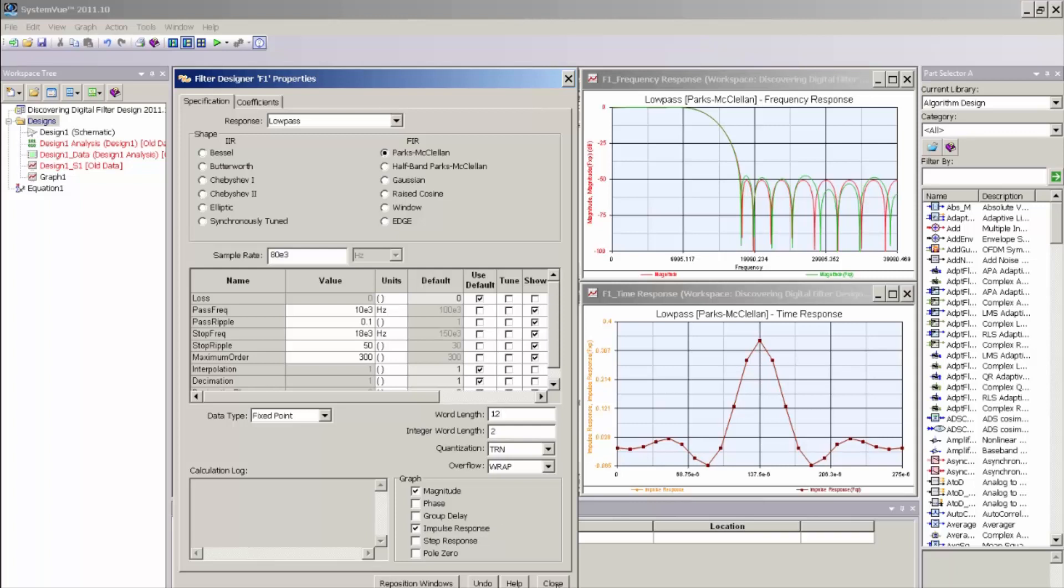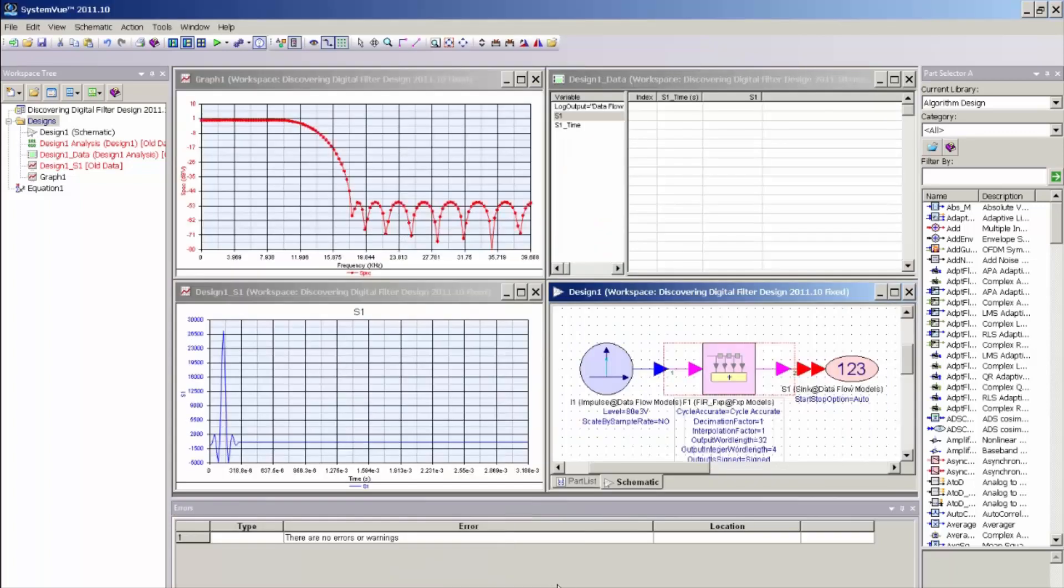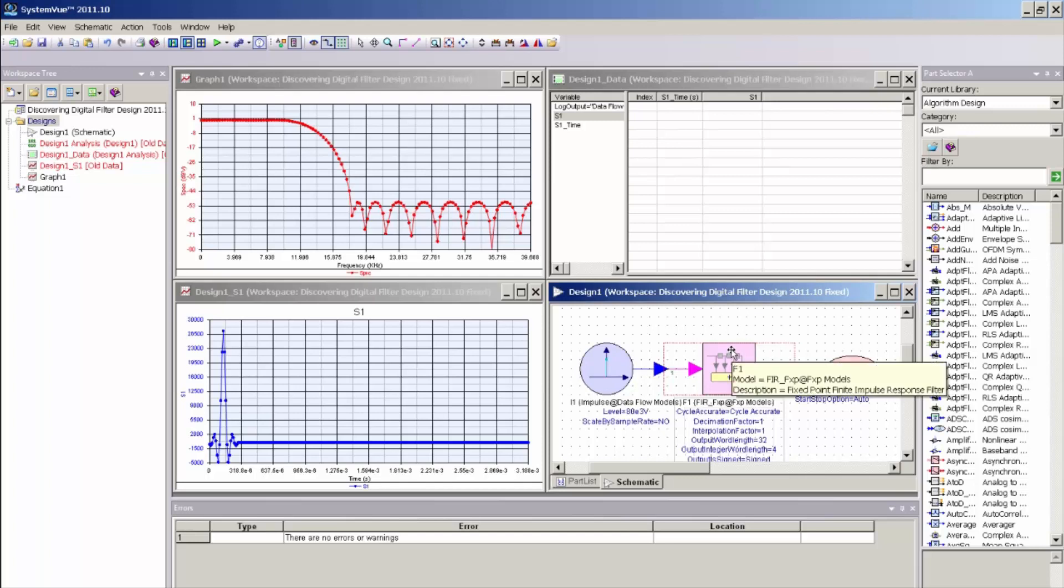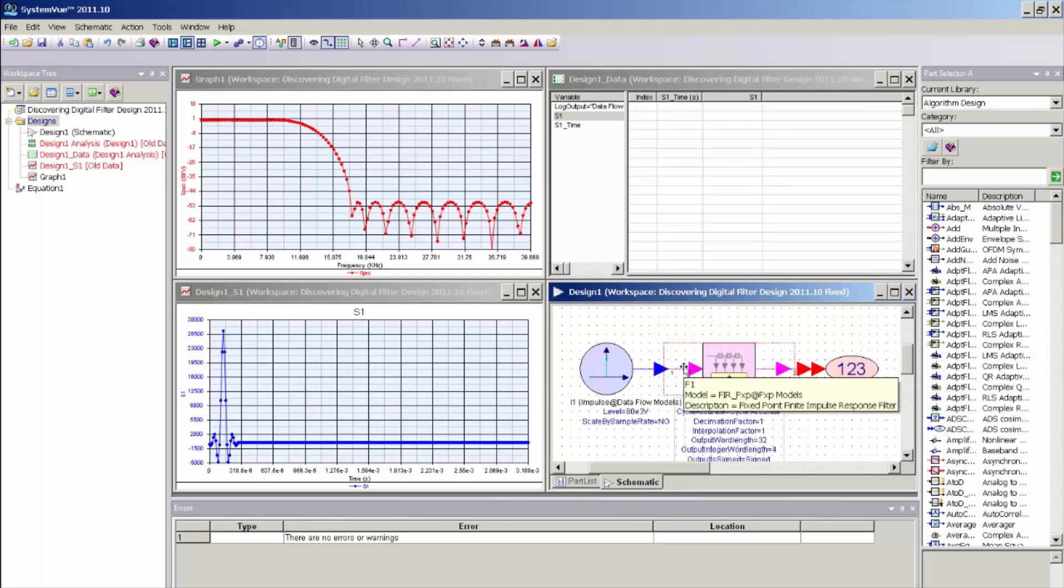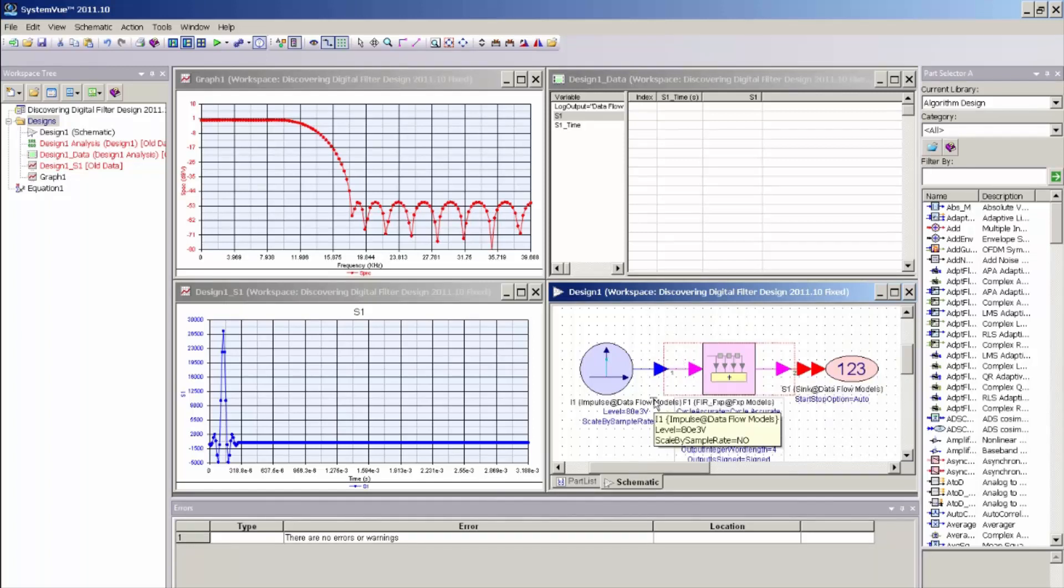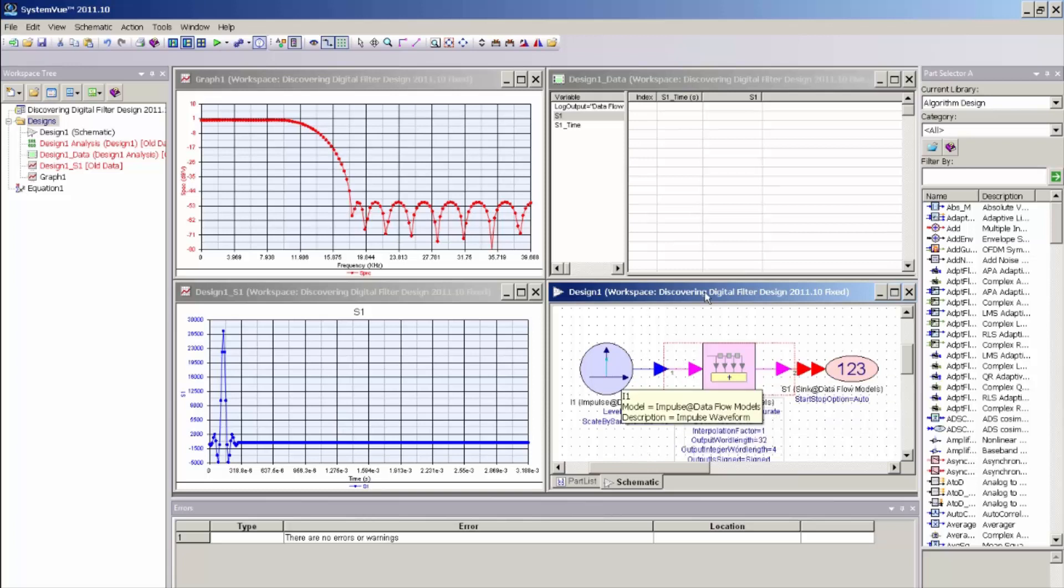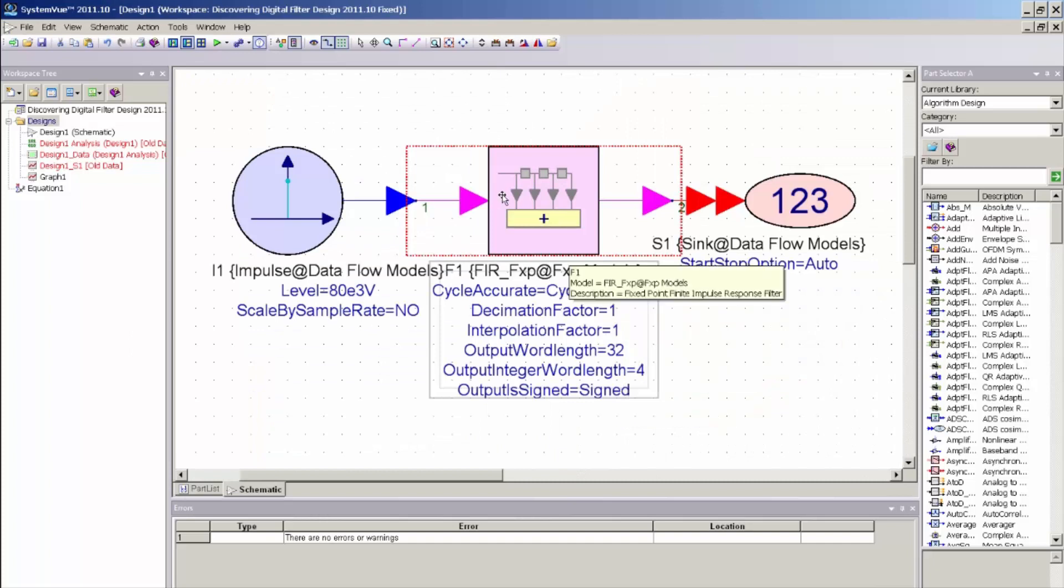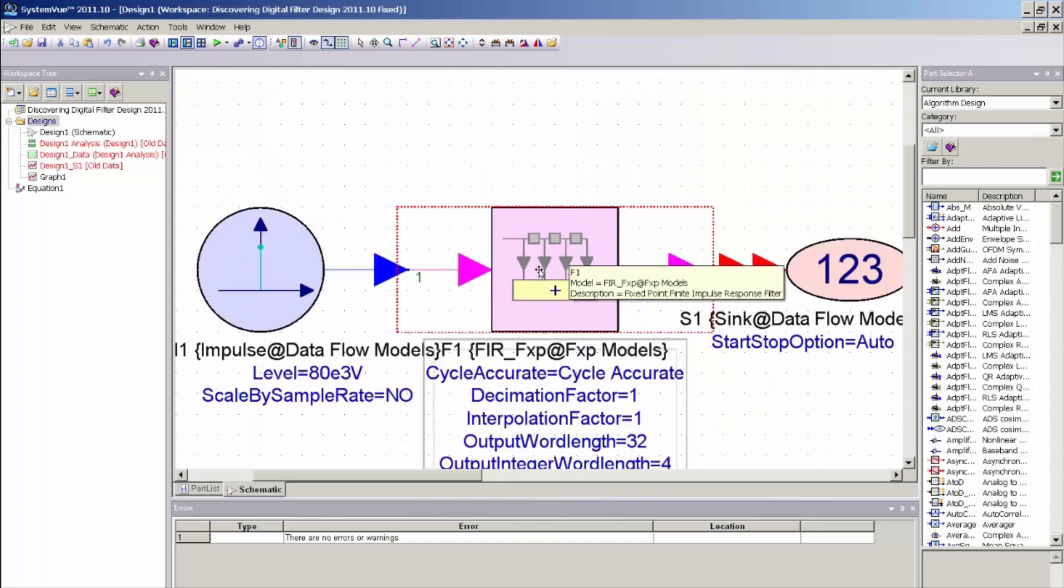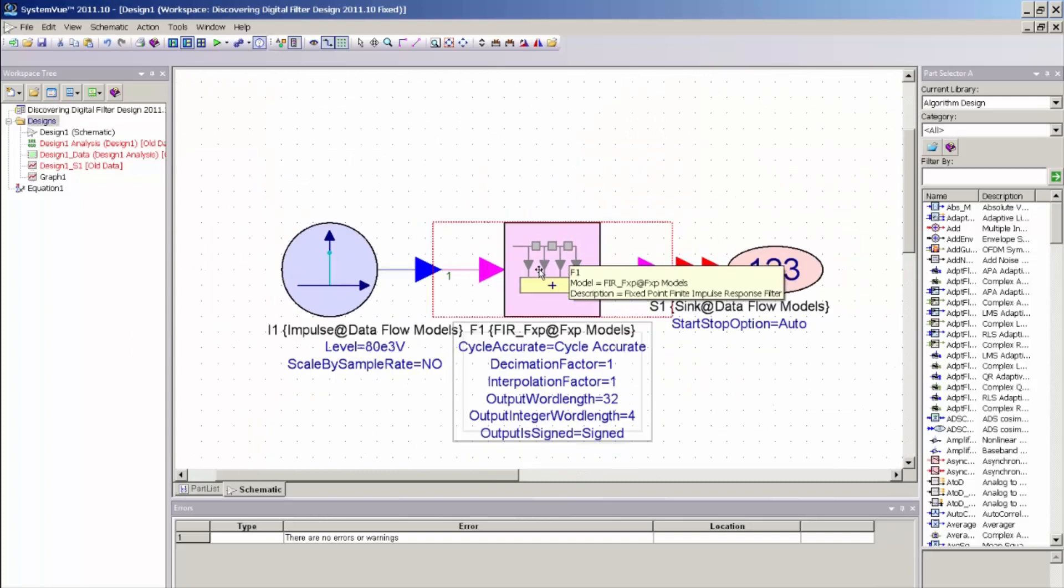And I simply need to close the filter designer UI and you can now see that the symbol for the FIR filter has changed from a blue arrowed symbol, which represents a floating point model, to a magenta arrowed symbol, which represents a fixed point model. Now, in order to simulate this model, I do need to modify my schematic just a little bit.